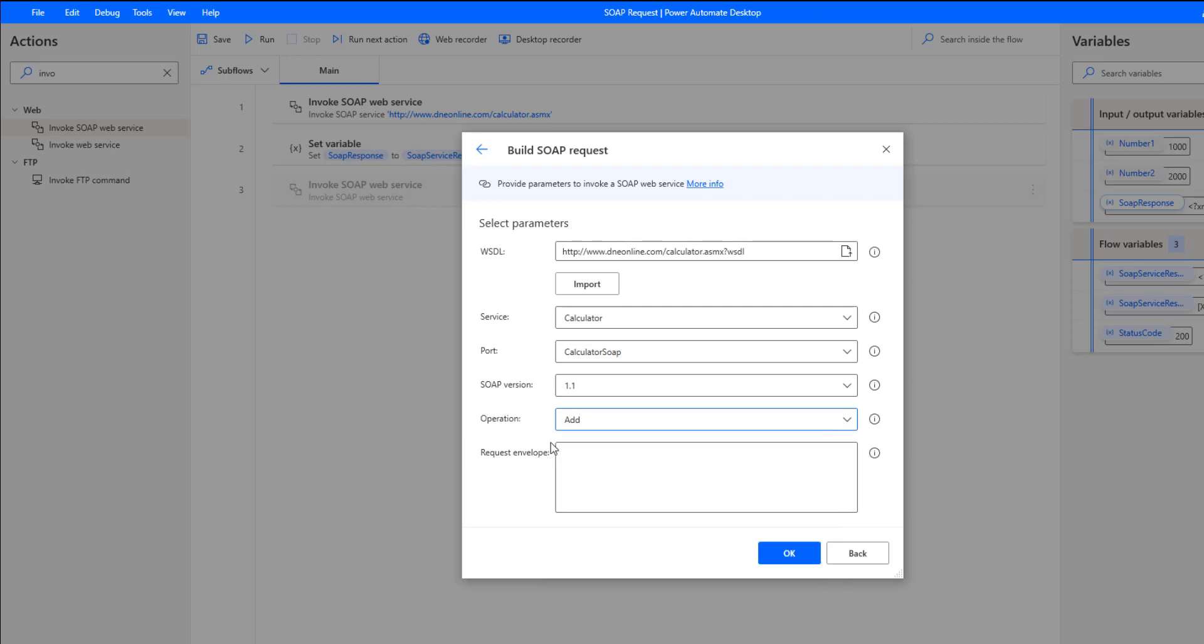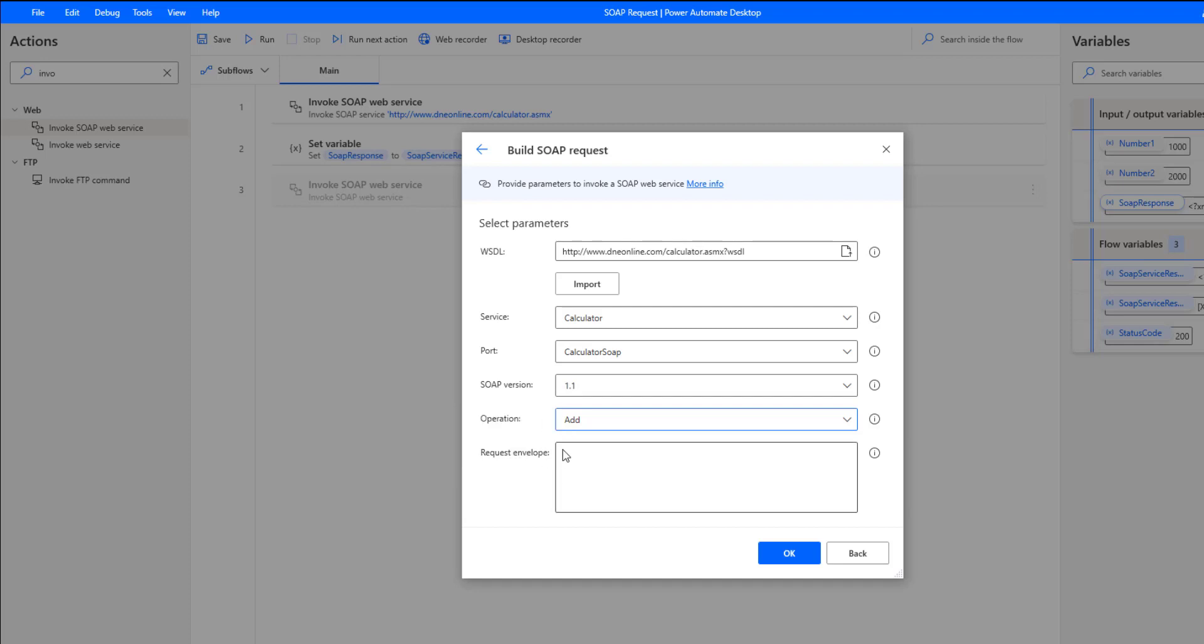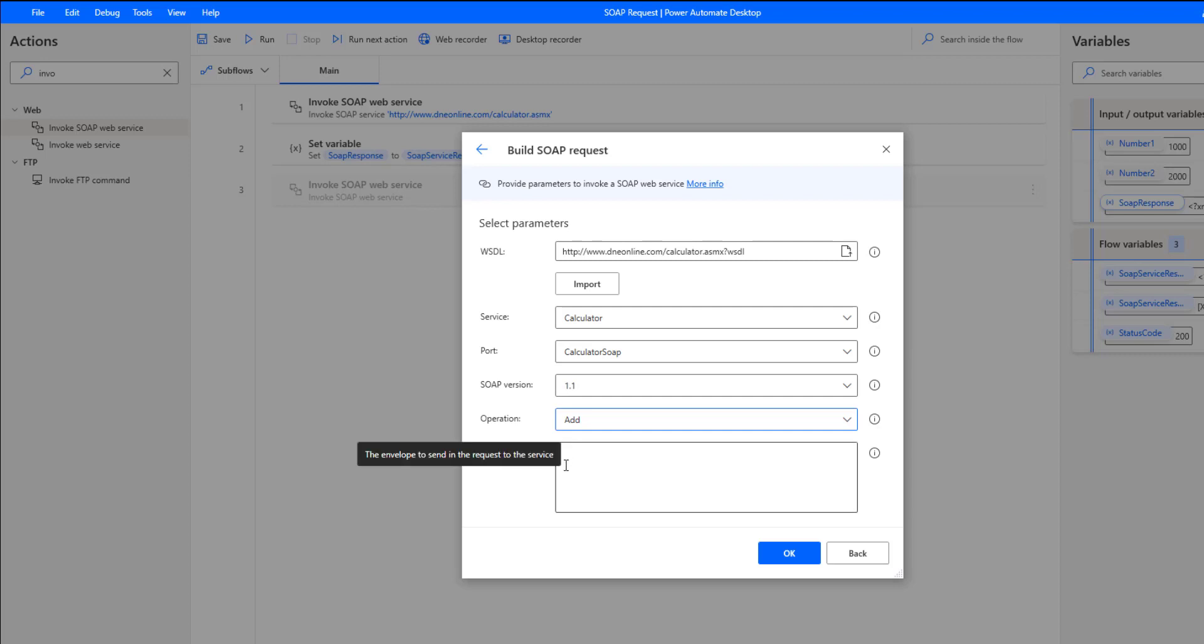We're just going to use add for the purposes of this demonstration. Now this request envelope, this is where SOAP UI will come in handy, because we need to essentially populate the request object that is going to be used in order to send a request to that web service.